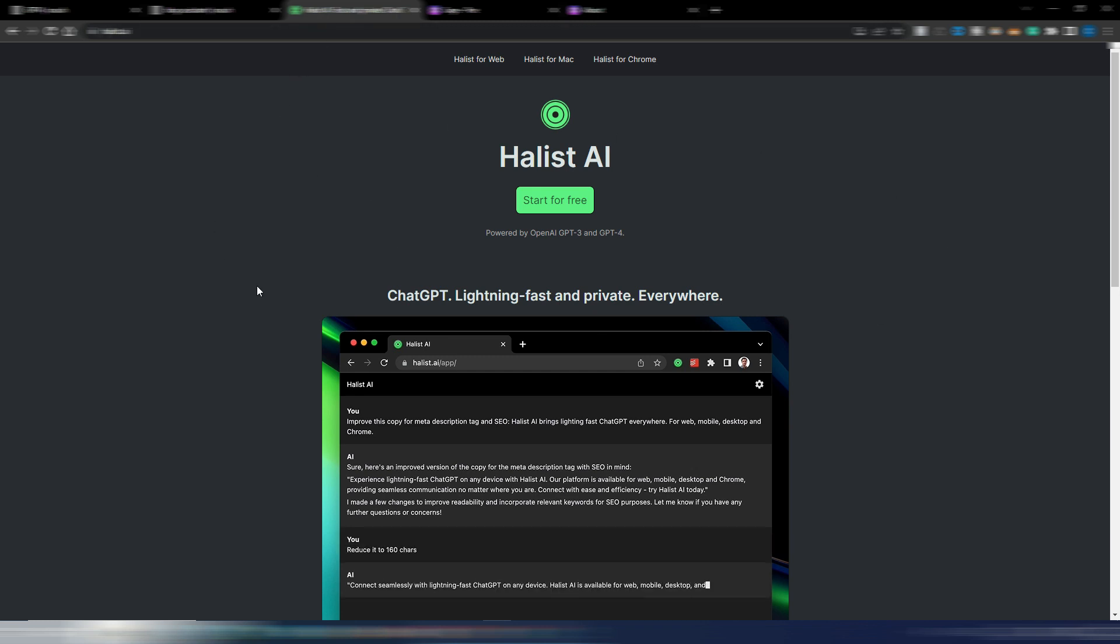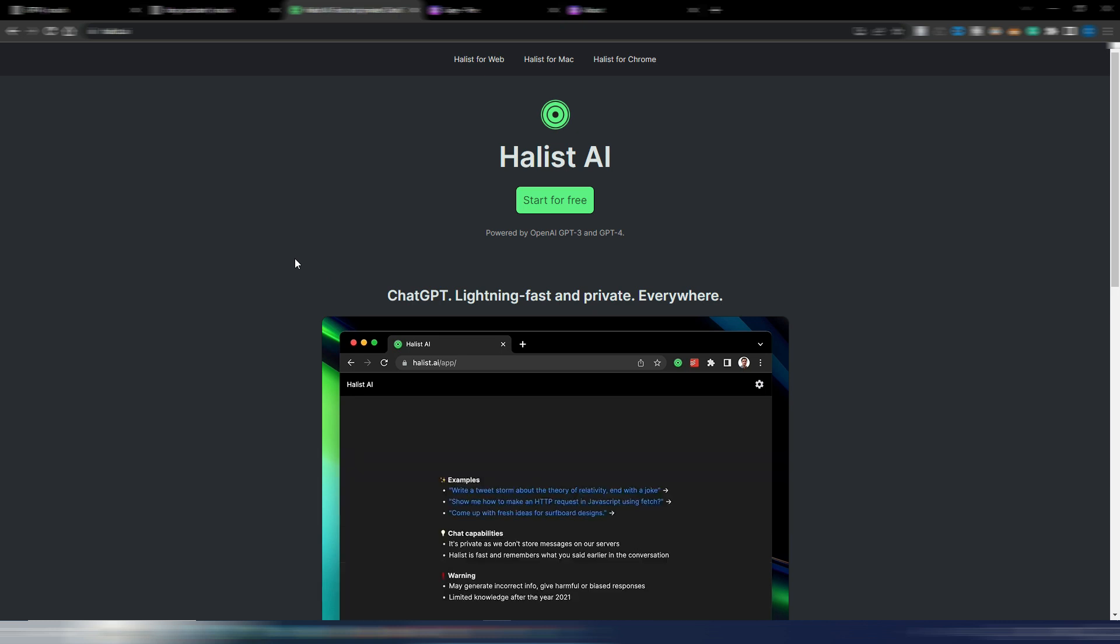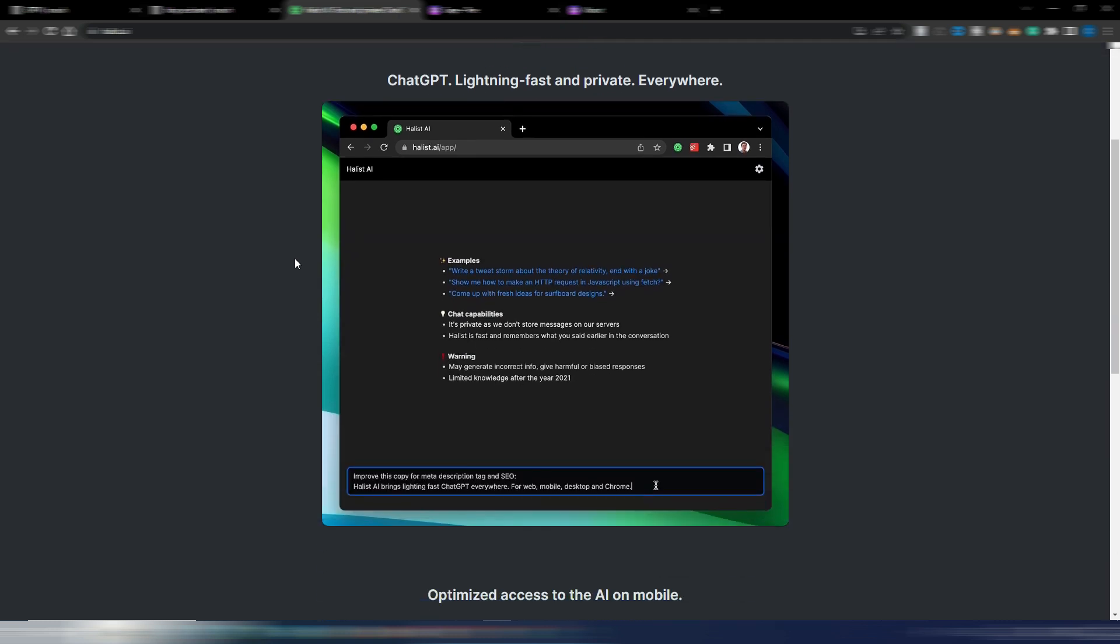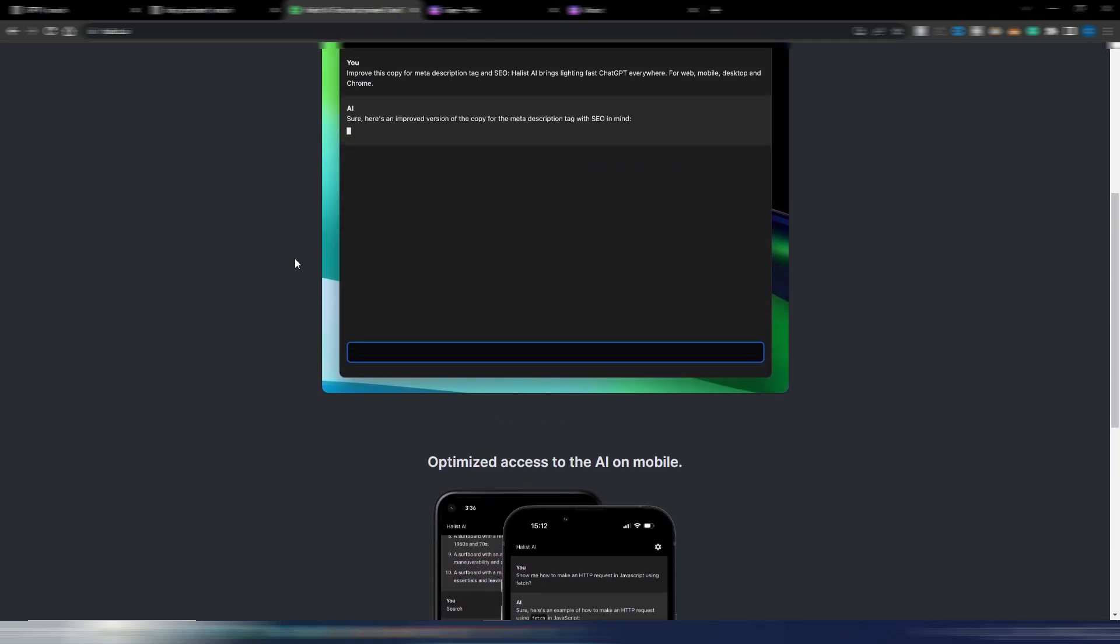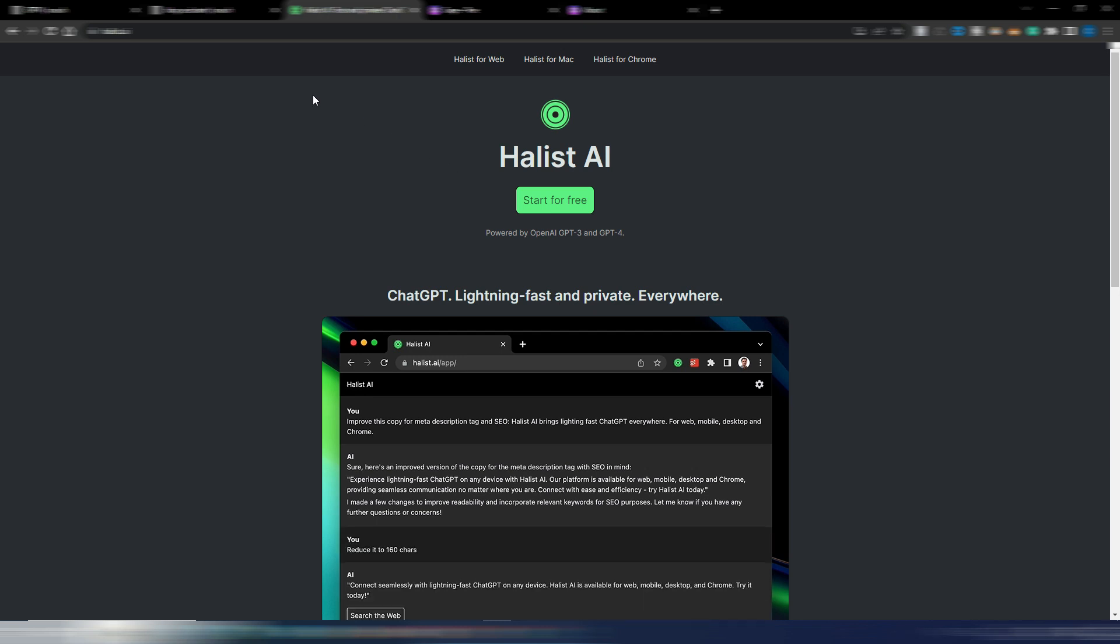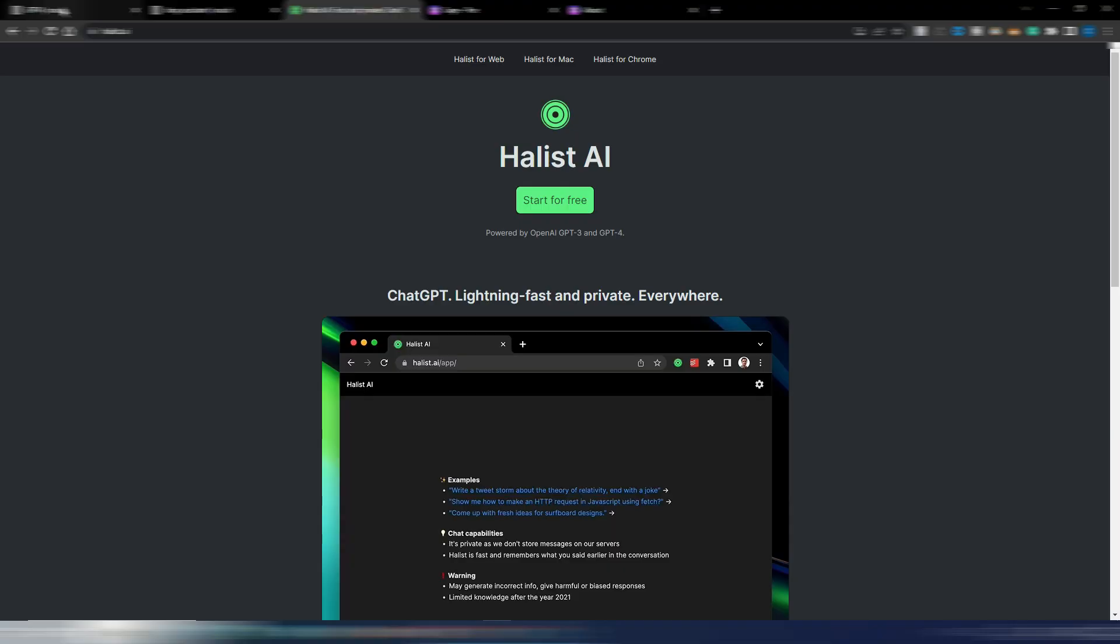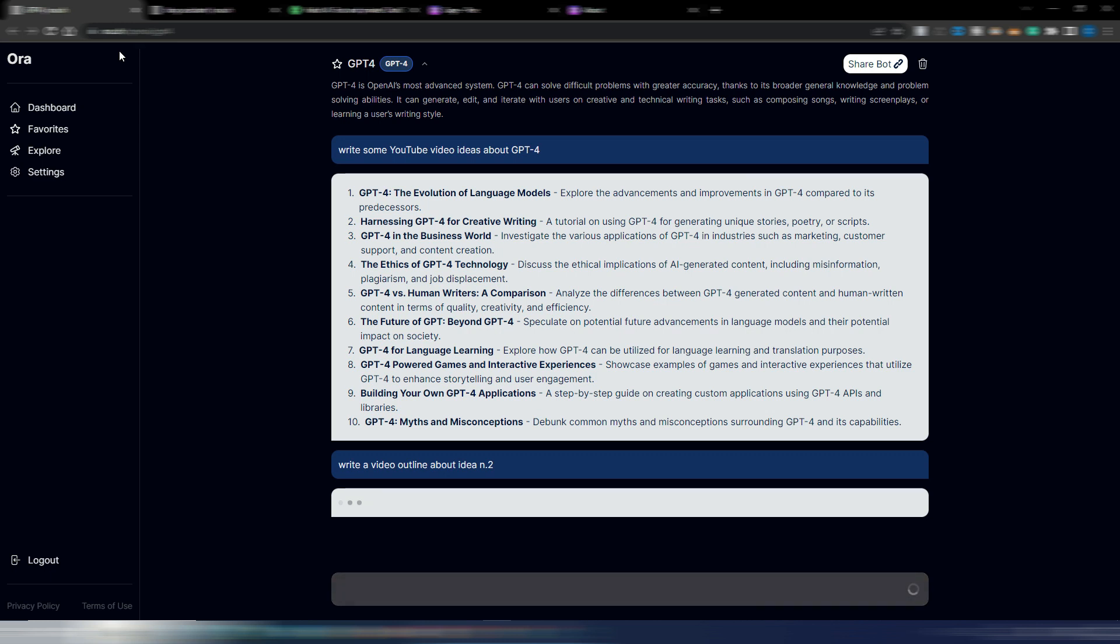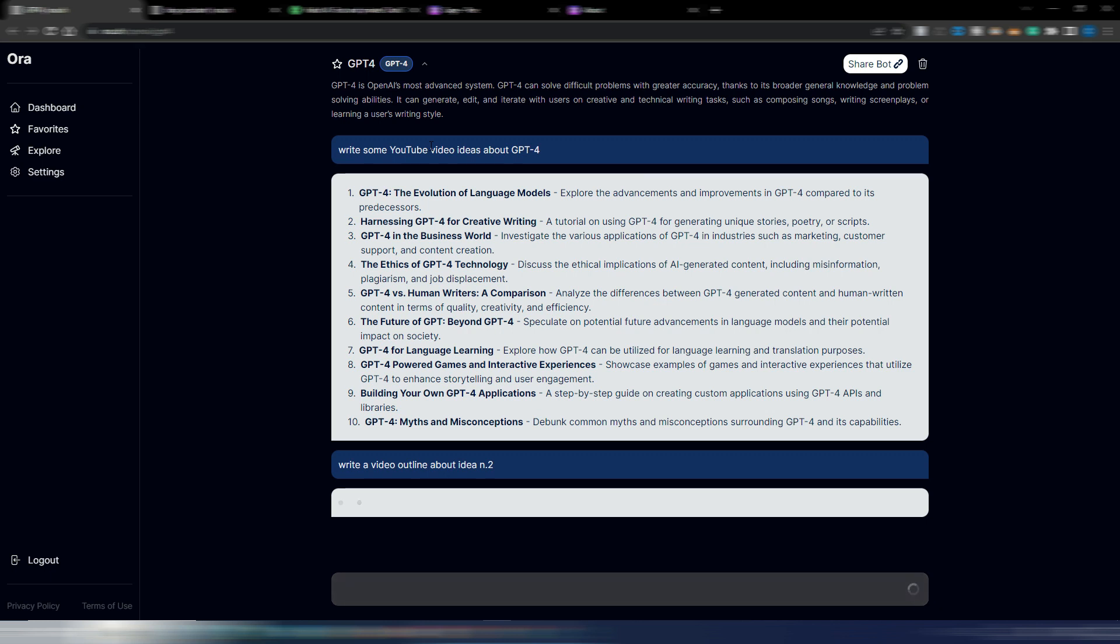It's this one, but stay with me because before I want to also show you one other site. It's called aura.sh. I will also leave this link in the description because with this site you can at least try GPT-4 for free.